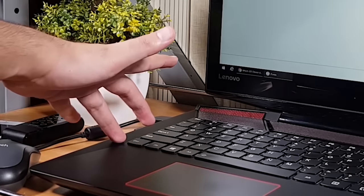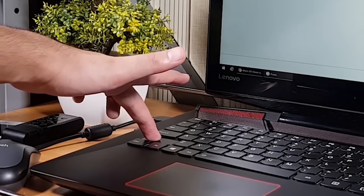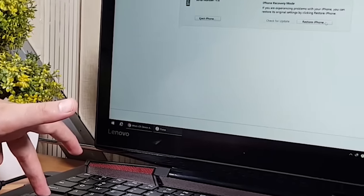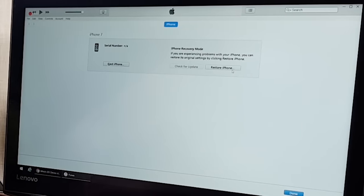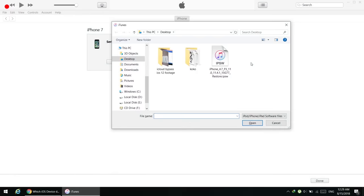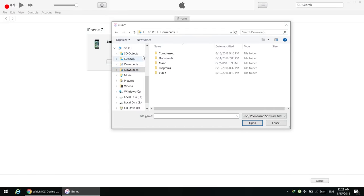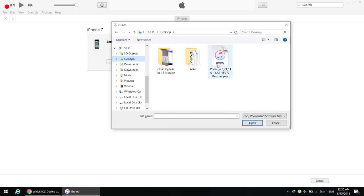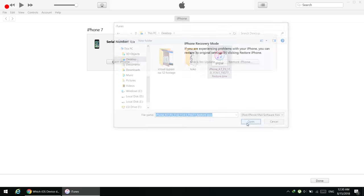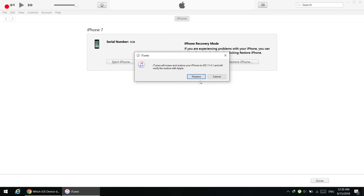Hold the Shift key on your keyboard while pressing the Restore button in iTunes. If you have a Mac, press and hold the Option key instead. Now select the firmware file we downloaded — you'll find it in your Downloads folder, or on the Desktop if you copied it there. Then simply press Restore.